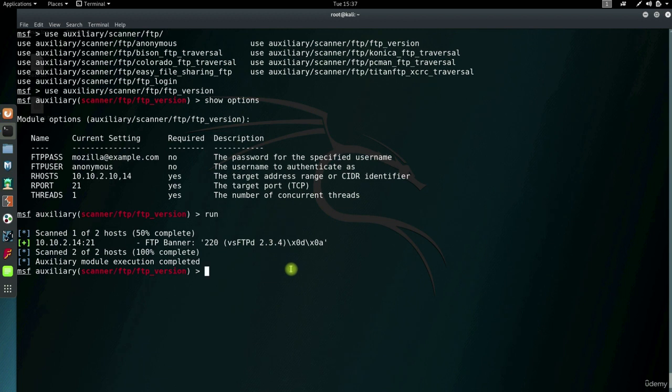Oh, and by the way, this is a lab environment, remember. But the logic is 100% the same as in any real penetration testing.